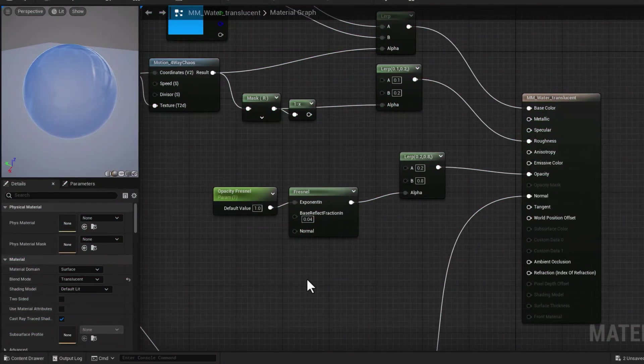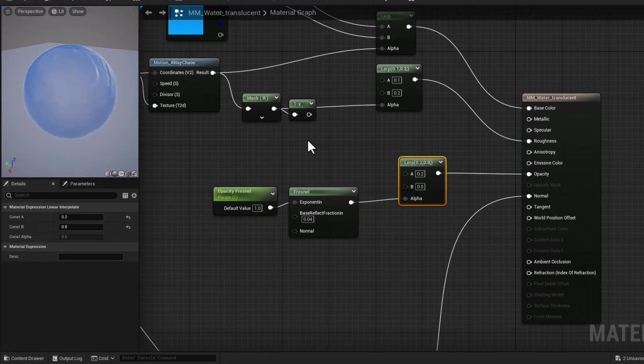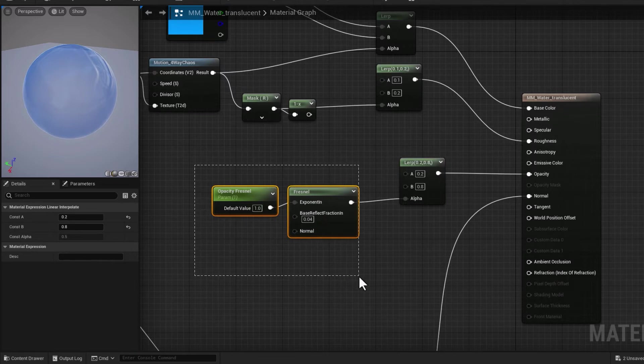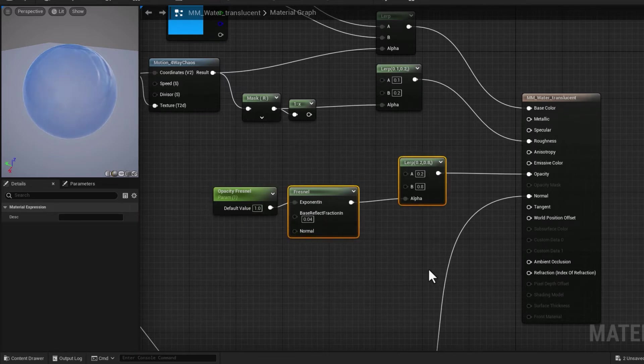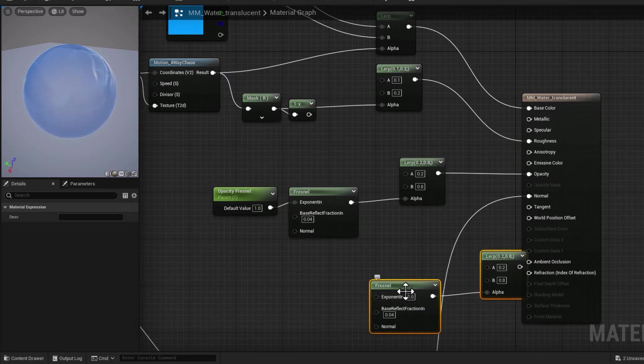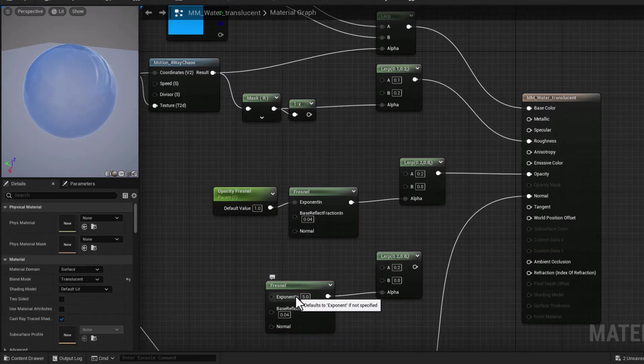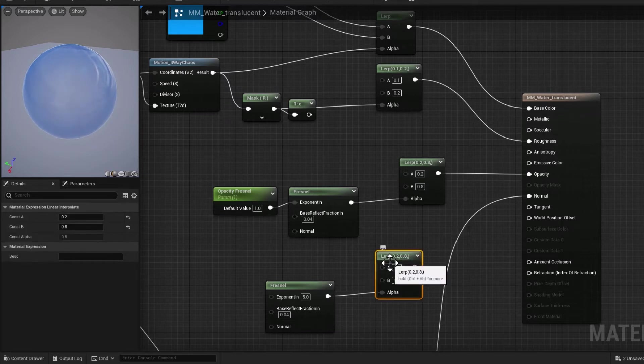All right, for reflection we're going to repurpose this setup. Why not? We're going to use Fresnel for index of refraction. So let's just go ahead and select these two, Ctrl+C, Ctrl+V, bring this over. Let's make some changes.